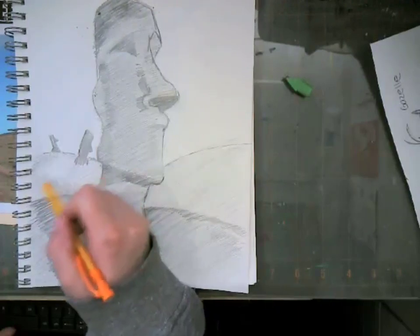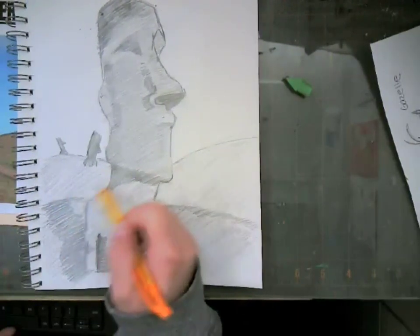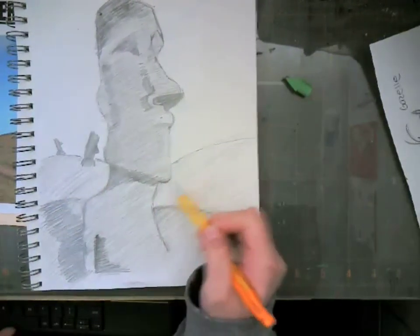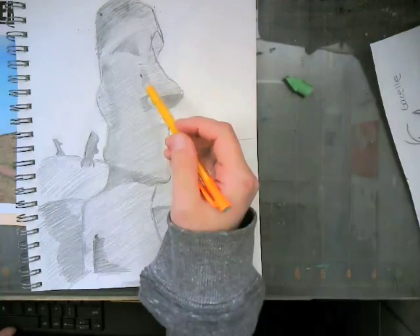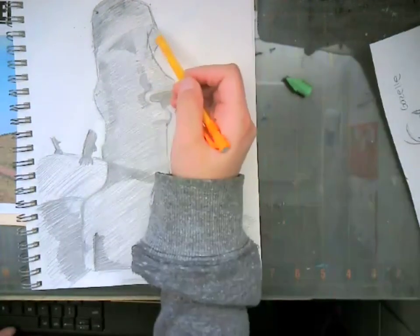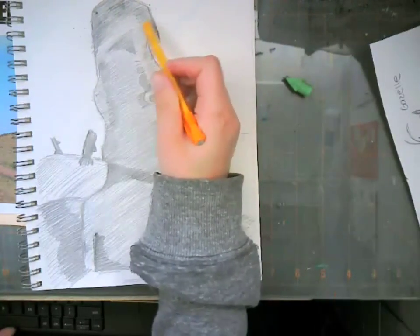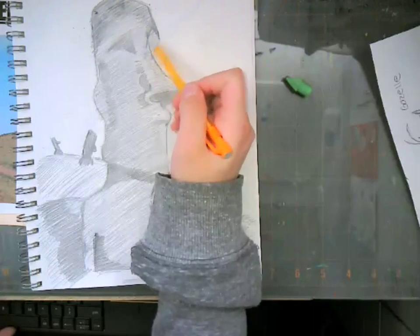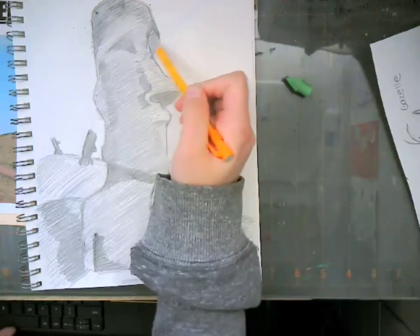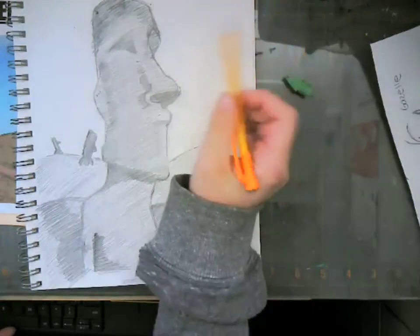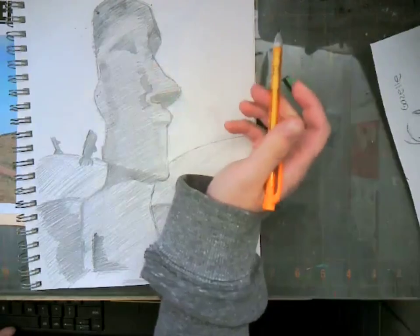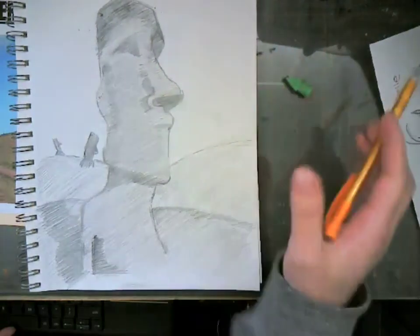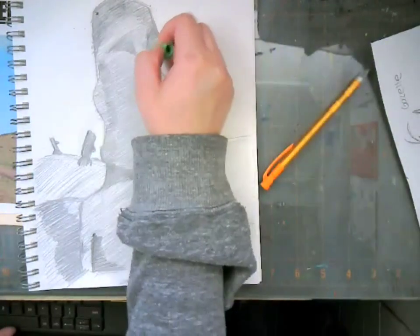There we go. Yep, you're going to want to do a medium value for this eye over here too. Maybe even lighten it up a little bit. I think I put it a little bit too dark.